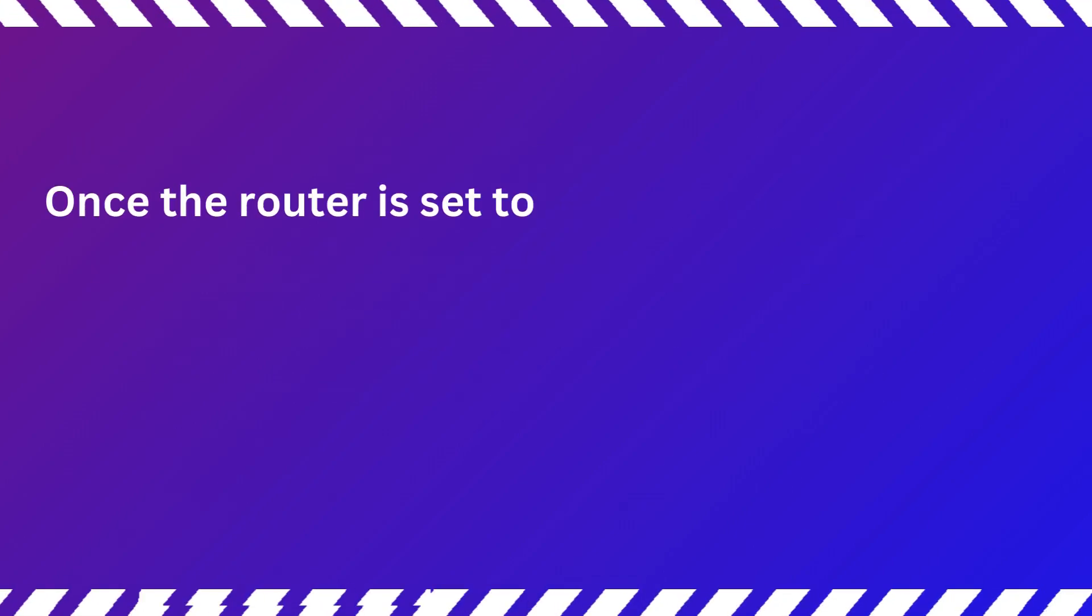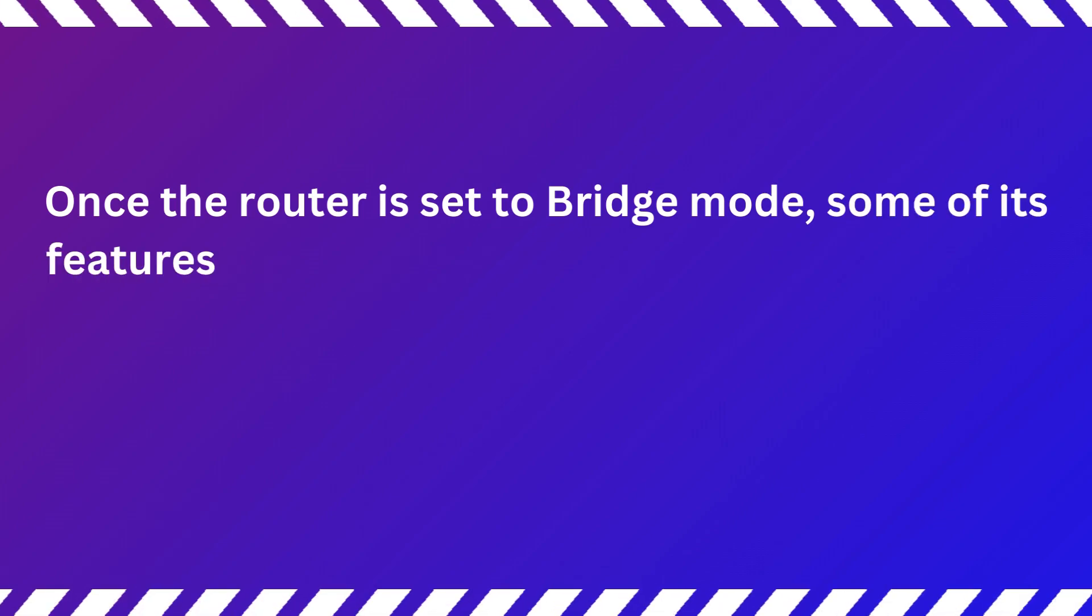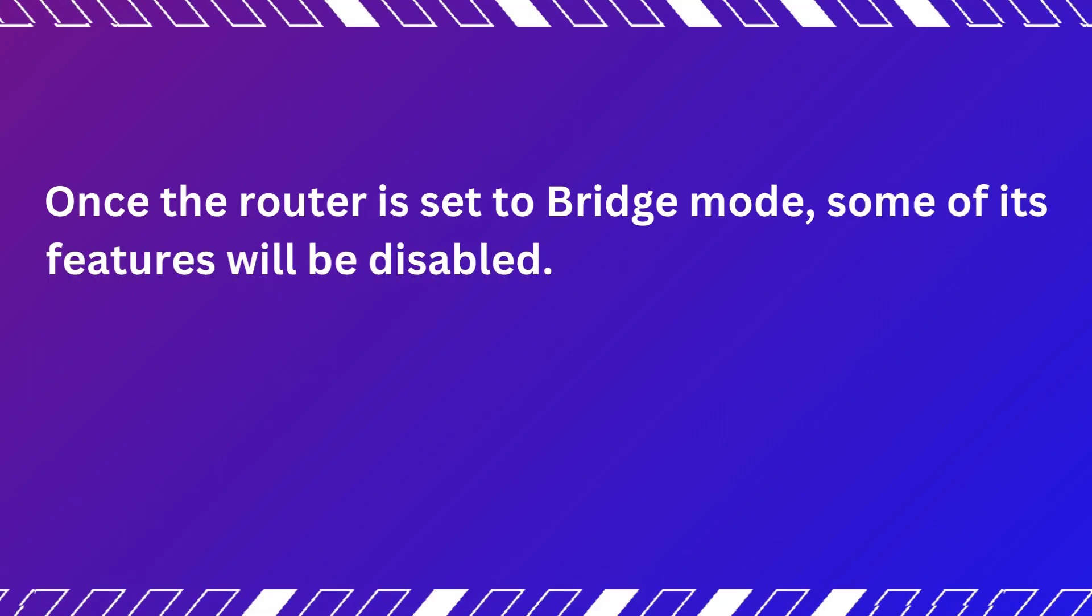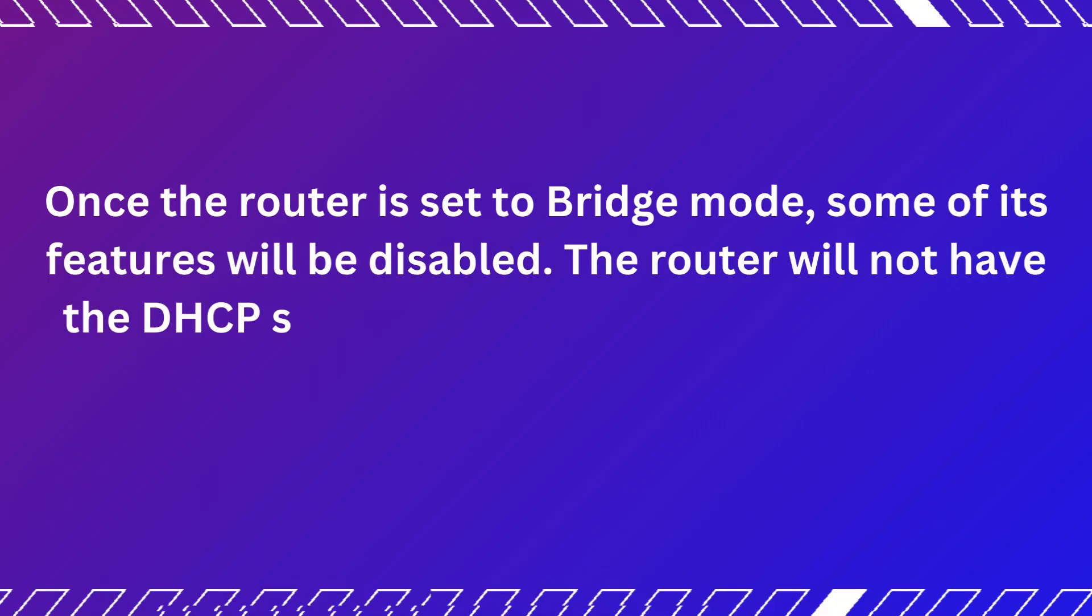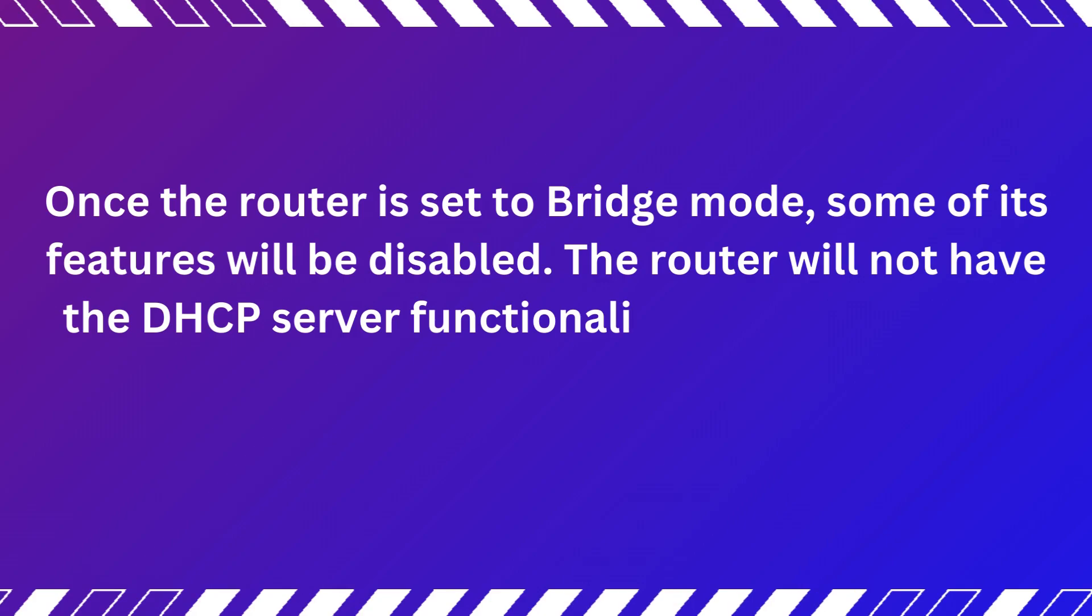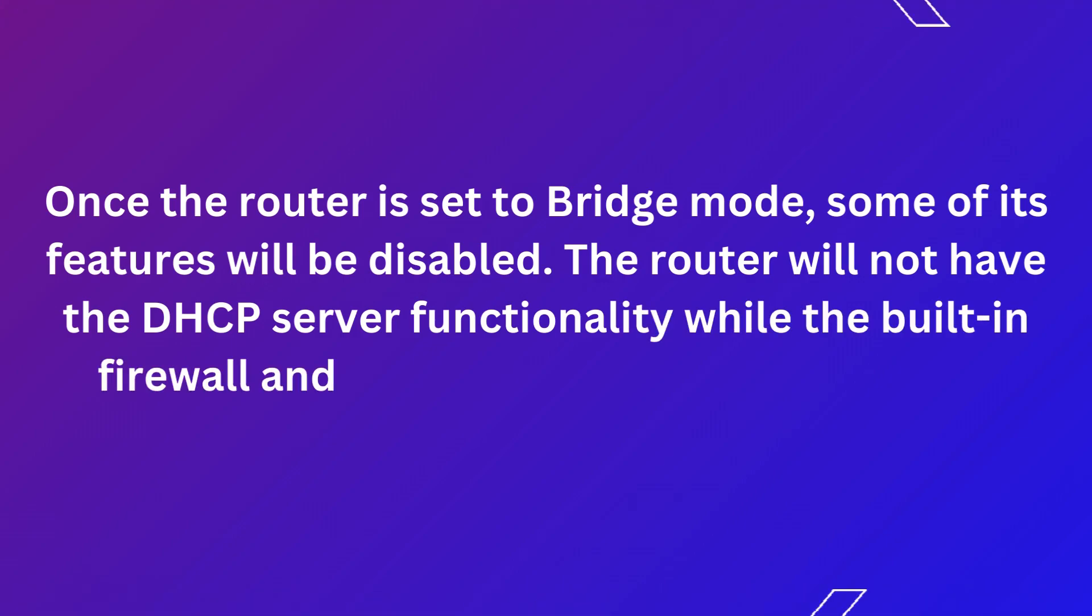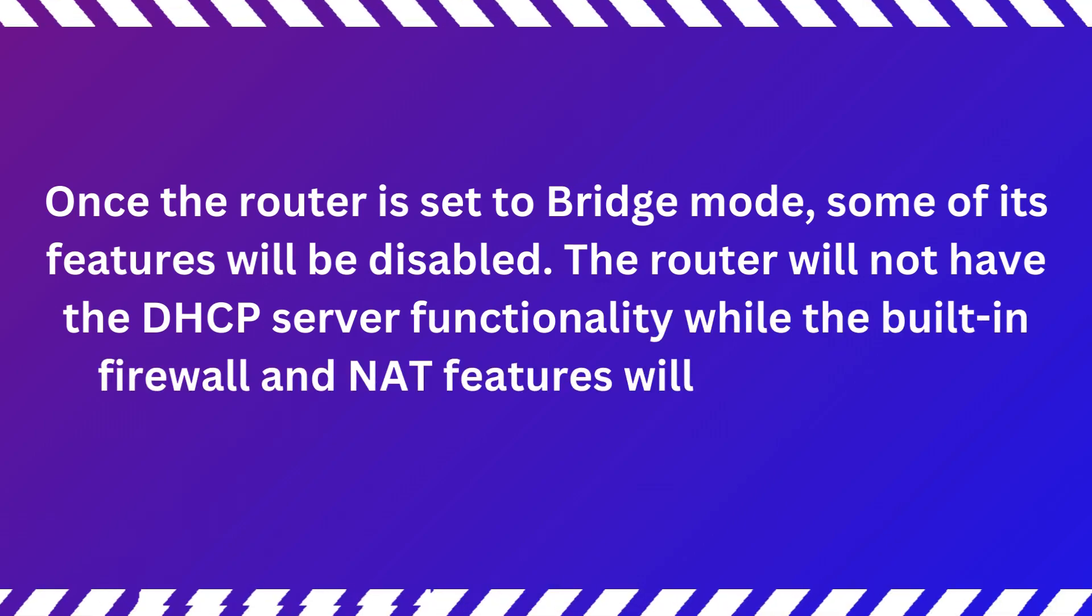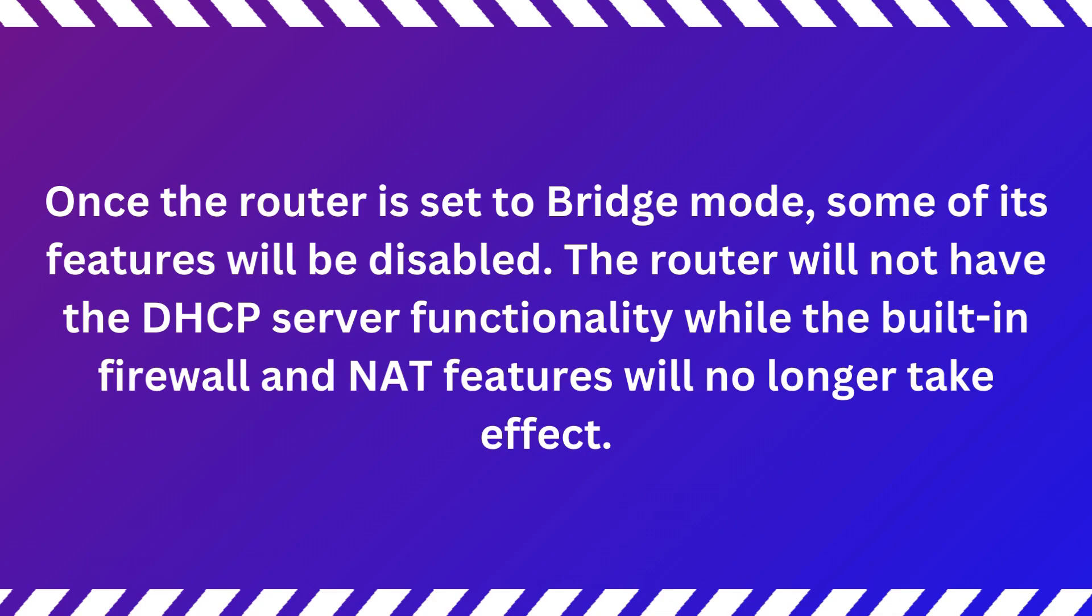Once the router is set to bridge mode, some of its features will be disabled. The router will not have the DHCP server functionality while the built-in firewall and NAT features will no longer take effect.